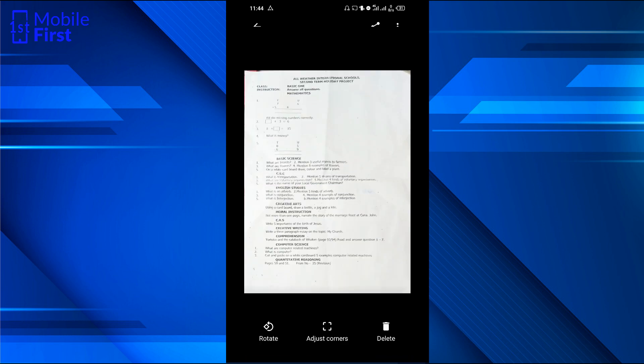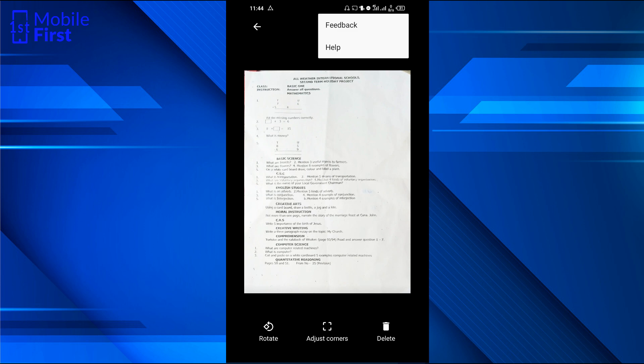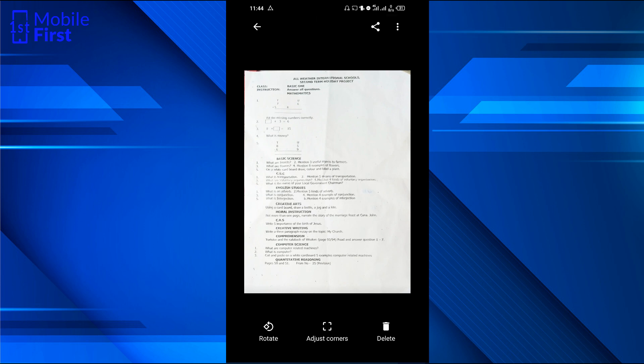I can tap on adjust corners, then use the handle here to move the corner to where I feel is a better position for the corner of that particular page. So that is all for Google Photoscan. It allows you to share the documents after scanning. There's also feedback and help. I feel that Google Photoscan is the simplest of all the scanning apps.